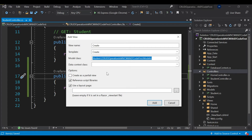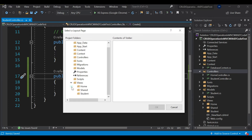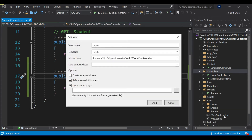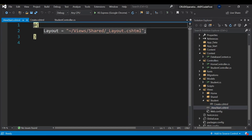Regarding the layout page — if you leave it empty, as the message says: 'leave empty if it is set in the Razor ViewStart file.' The ViewStart file has the .cshtml extension. If you're using the default layout, no need to select any layout here — it will automatically pick up the layout from ViewStart. If you want a specific layout for this particular view, you can click and select from the shared folder.